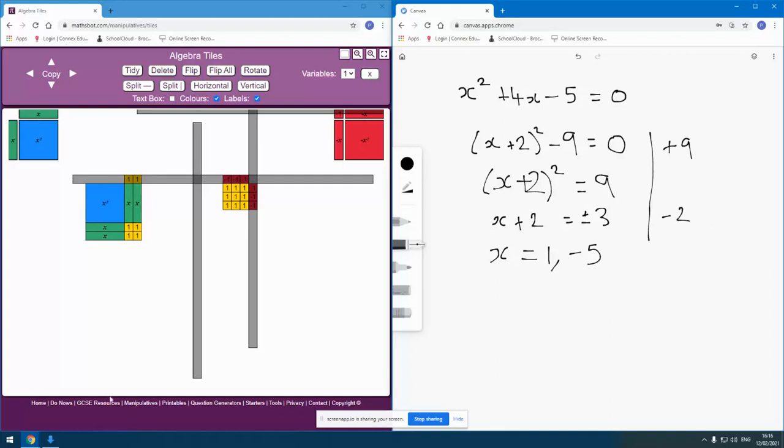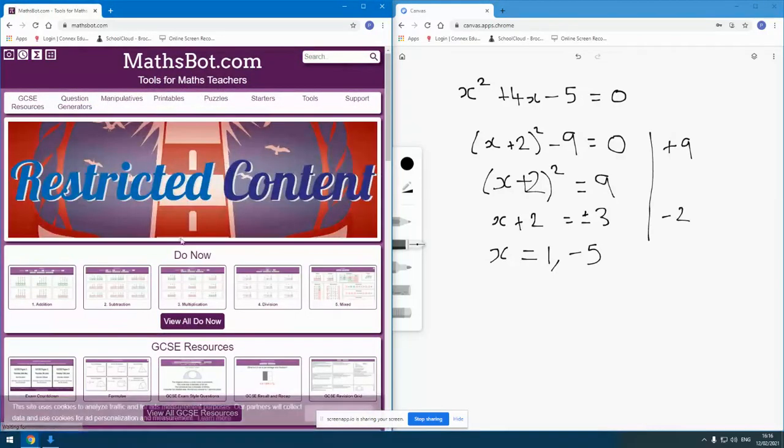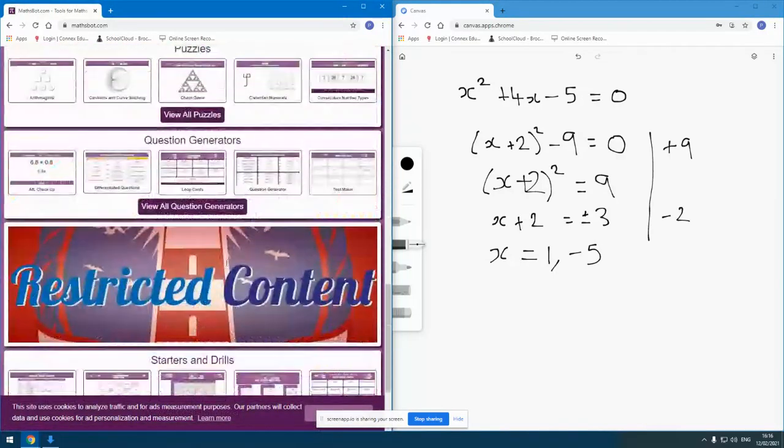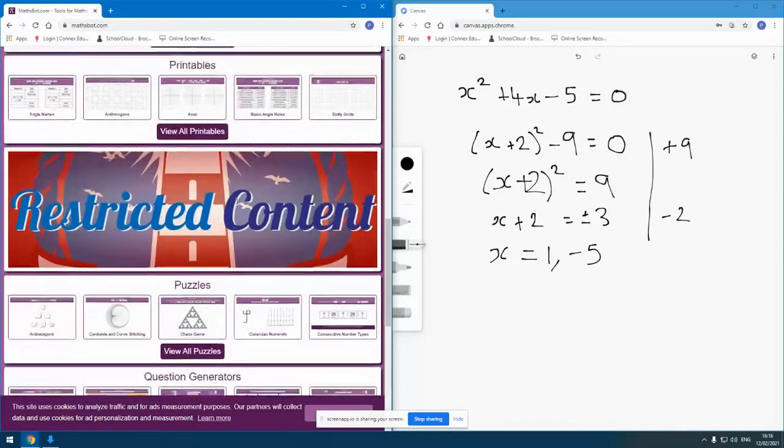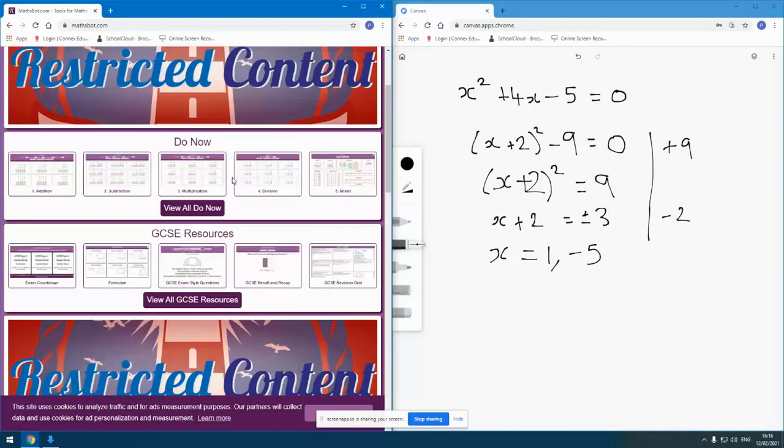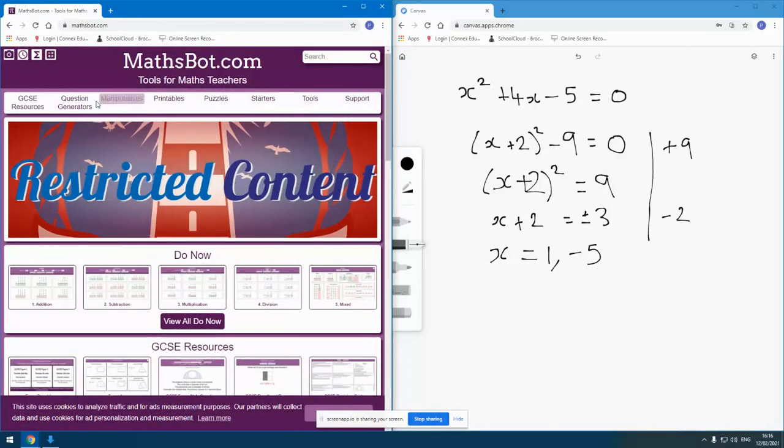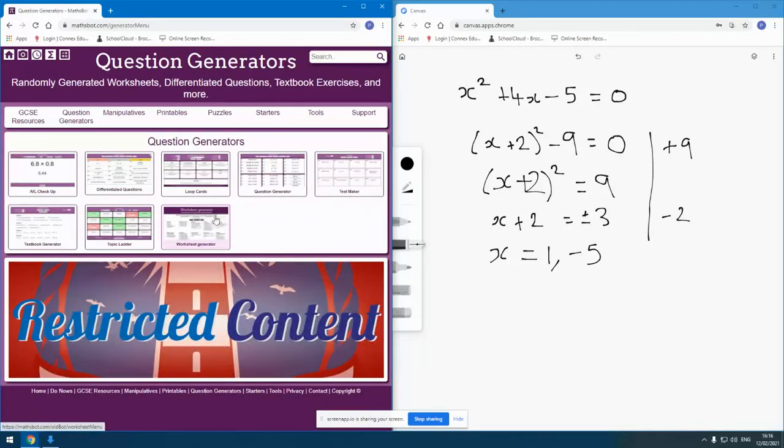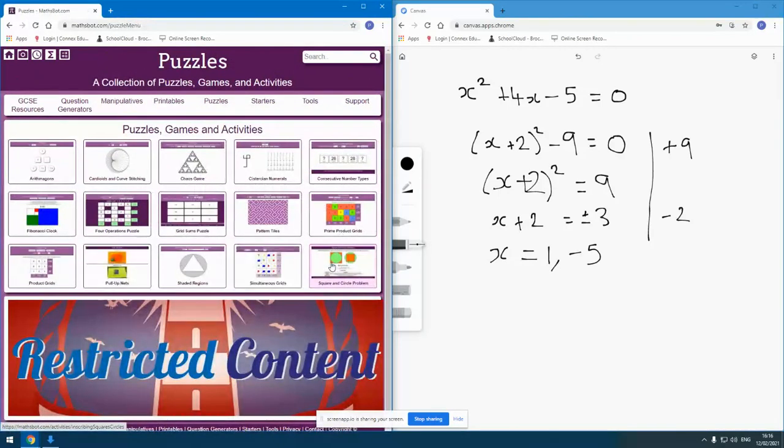But as well as the virtual manipulative section, there is a huge amount, as you can see, on there for teachers of mathematics. I guarantee if you take some time to get into these different bits and pieces, you will find it very, very useful.